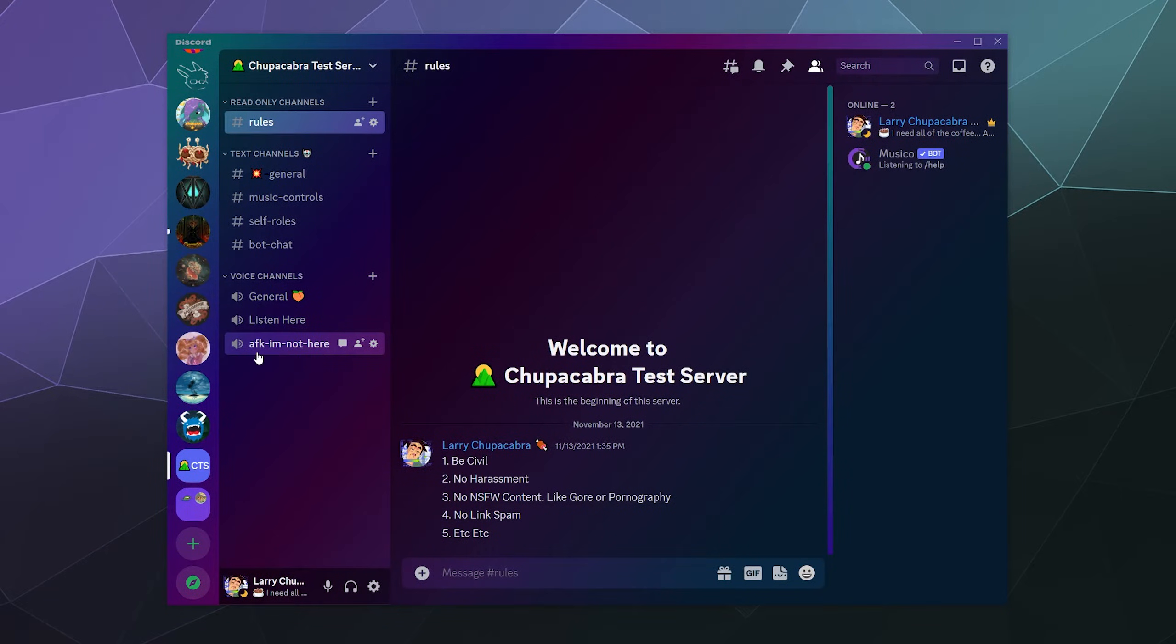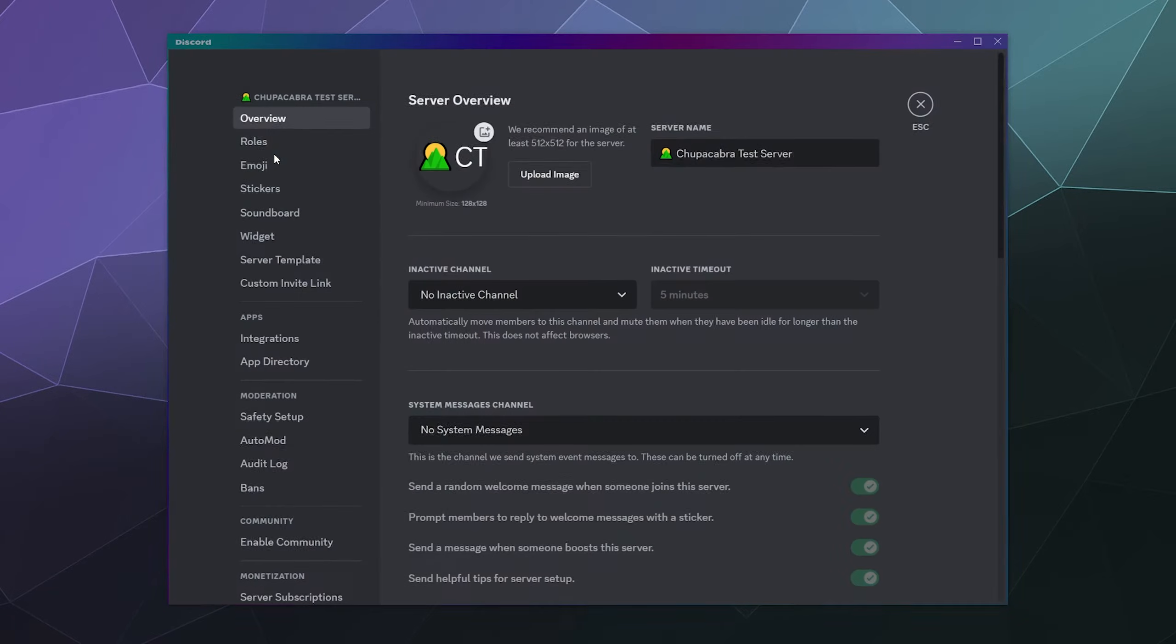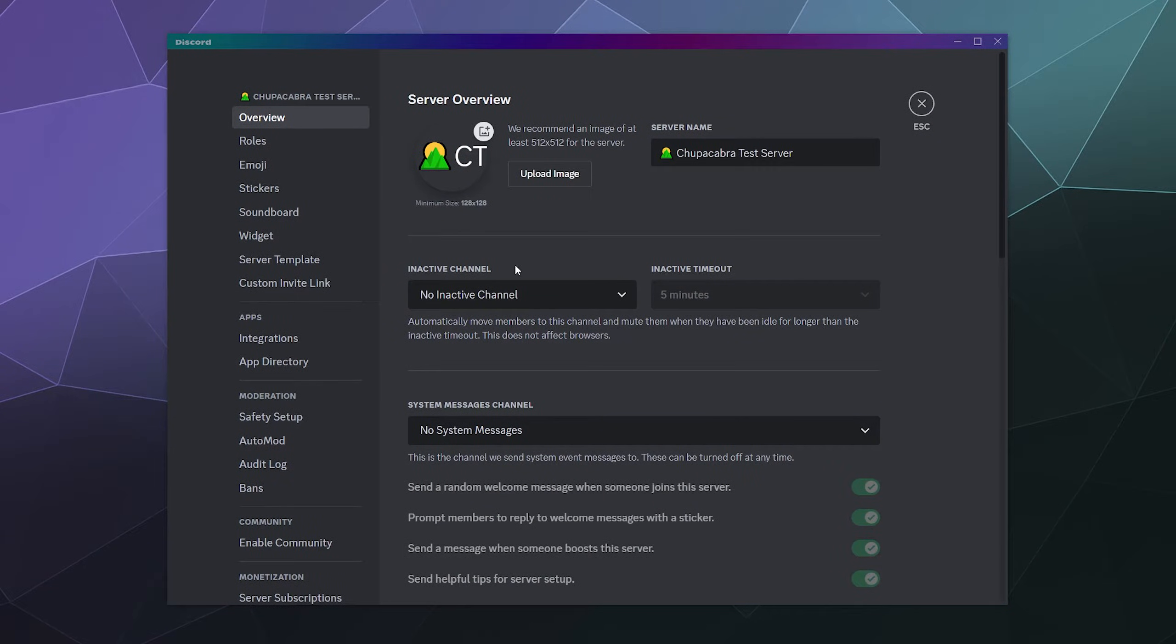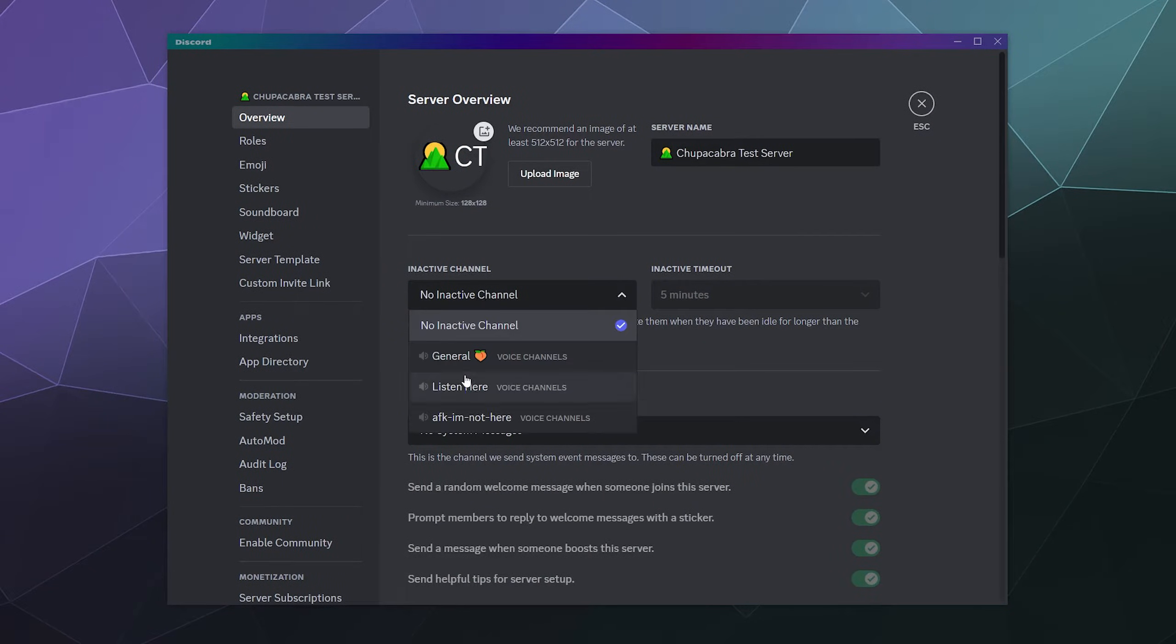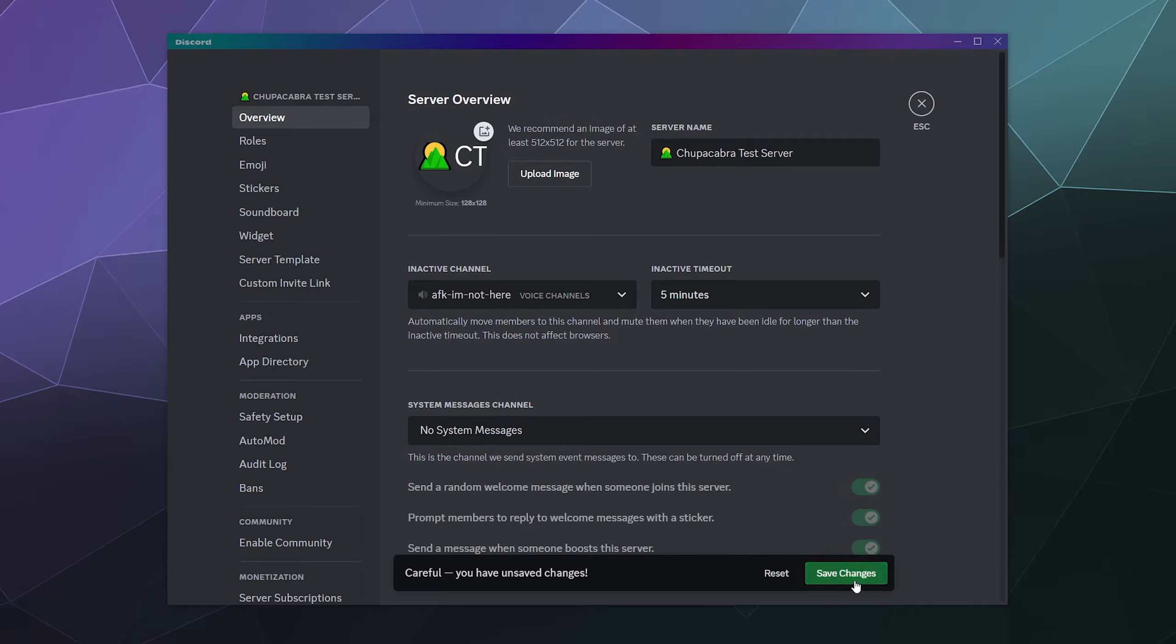And then once we've got the AFK I'm not here, all you have to do to pick an AFK channel is go into your server settings. And then inactive channel, we will set to the AFK I'm not here. That's basically what this is. The inactivity channel is the AFK channel.